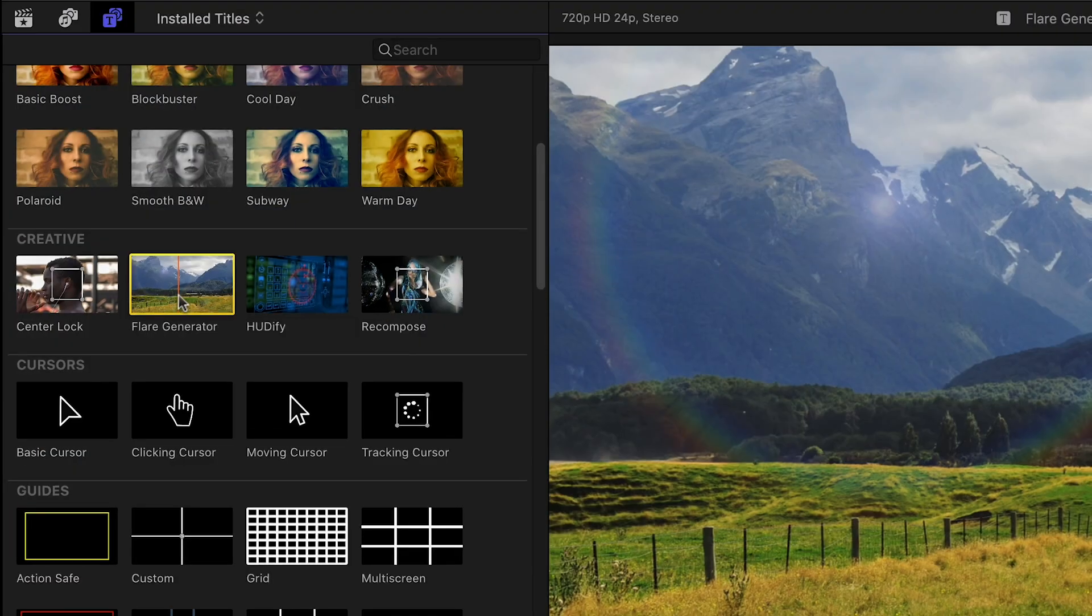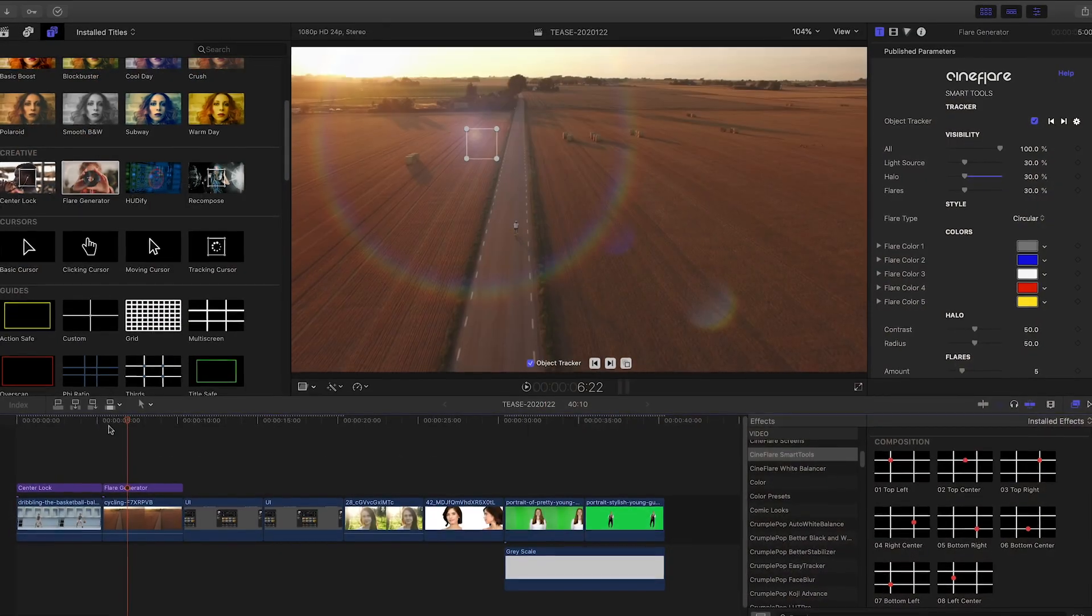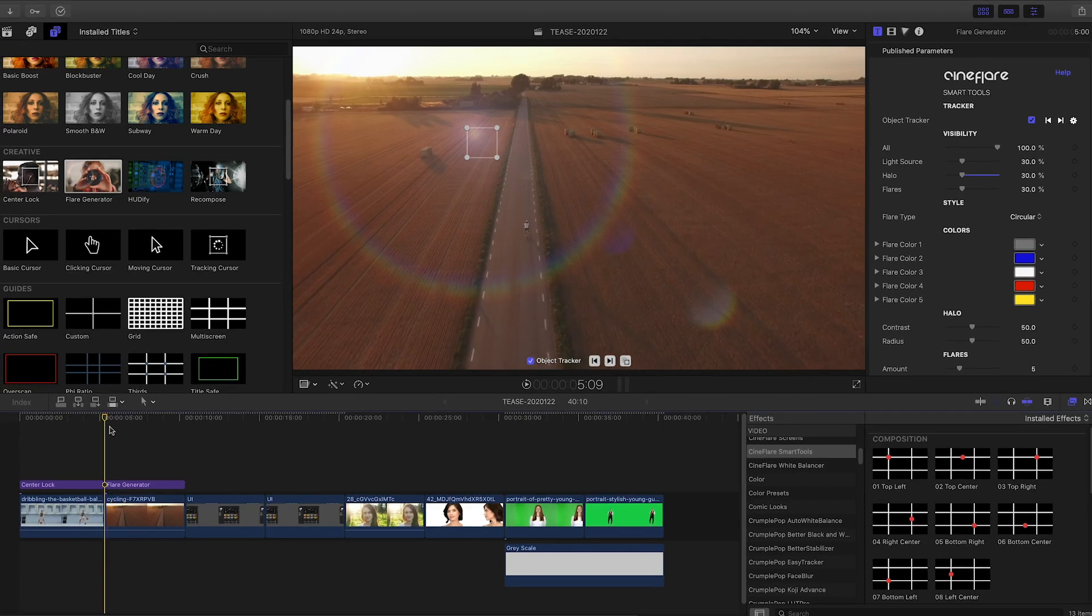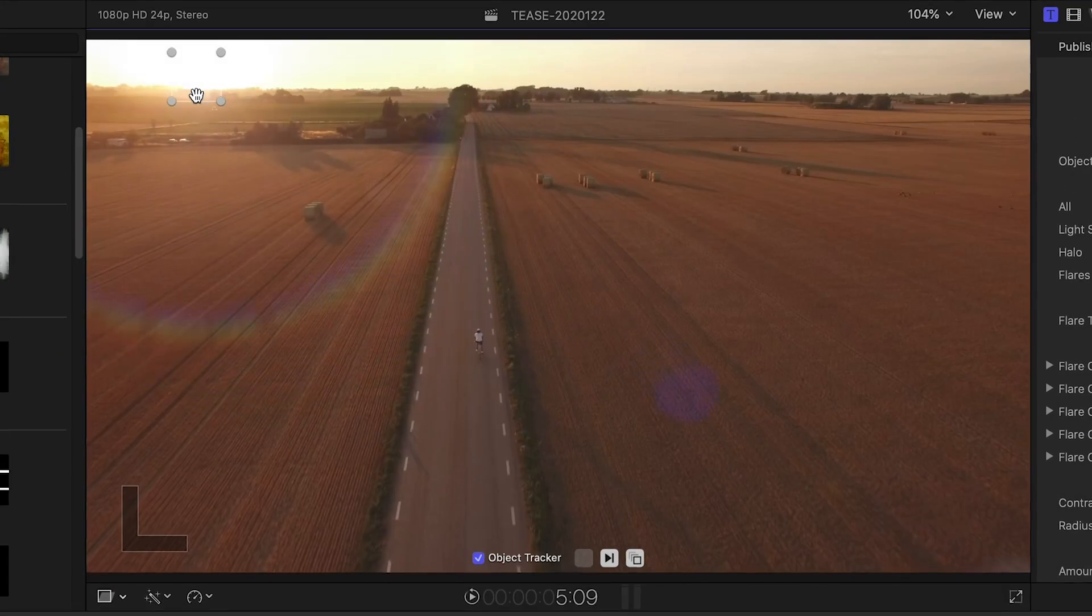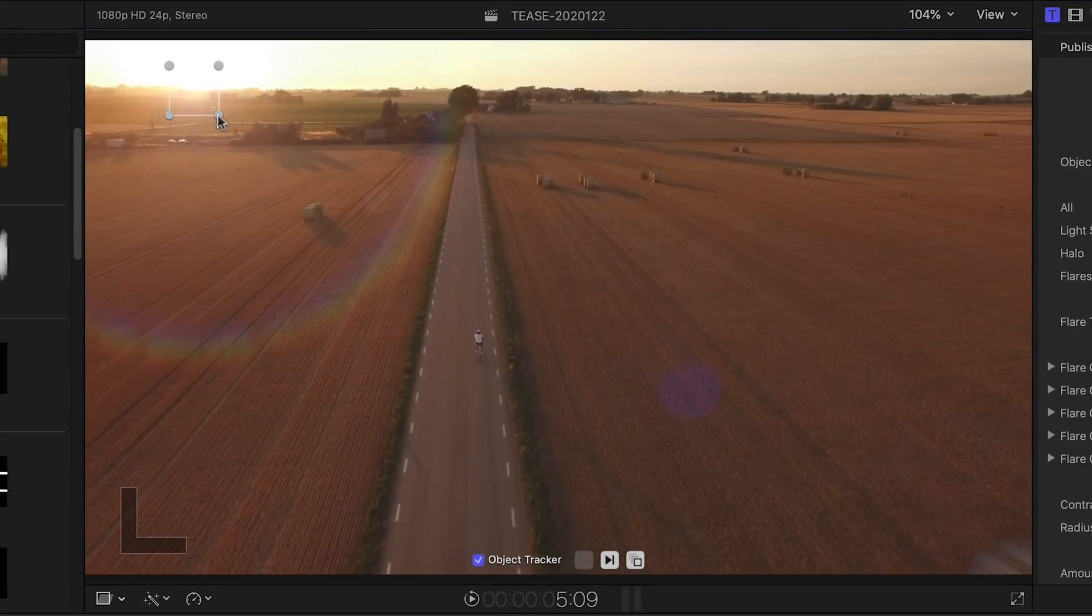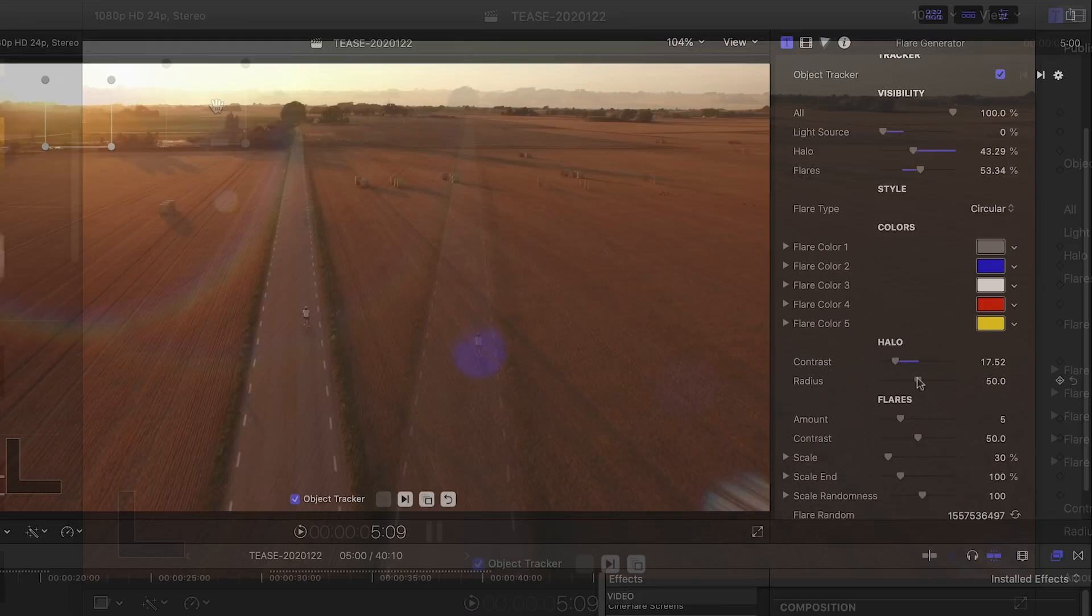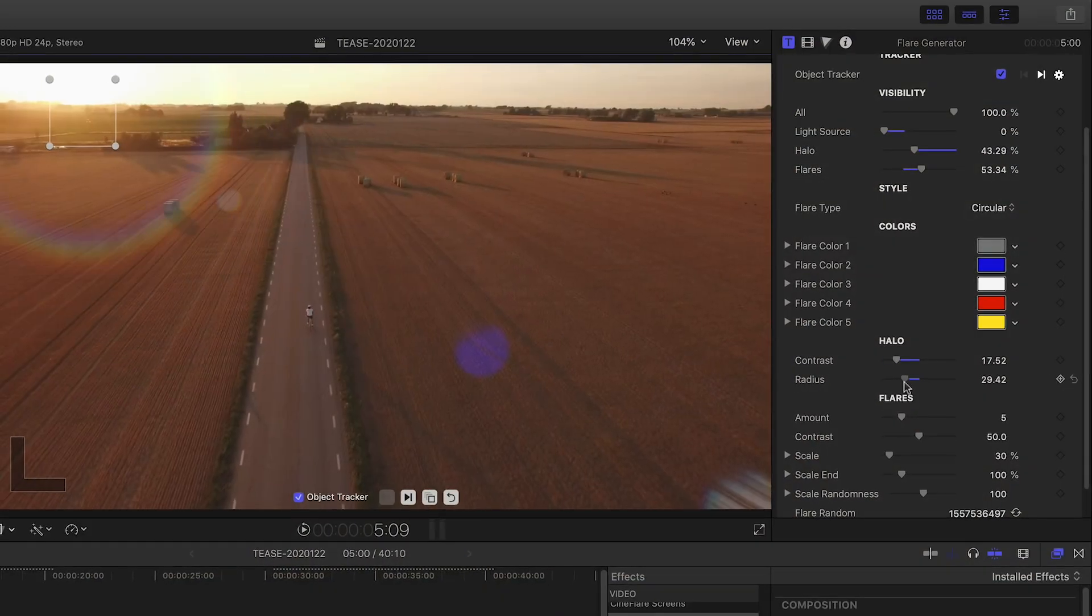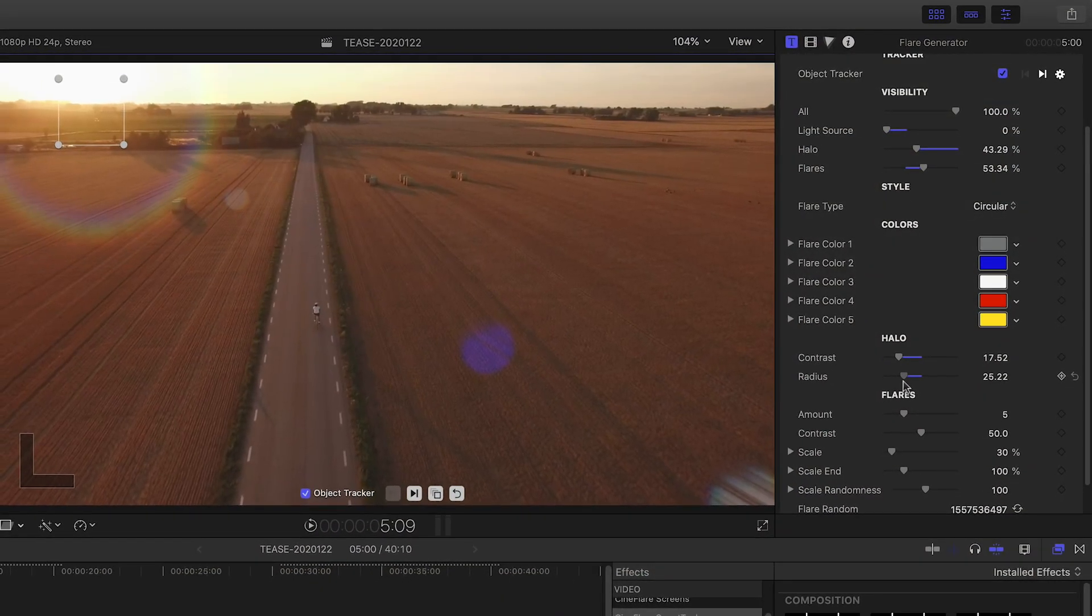Flare Generator is a great way to add lens flares to your footage. I'll attach it to my clip. It's got a built-in motion tracker, so I'll track the motion and then use the parameters to customize the flare for this footage.